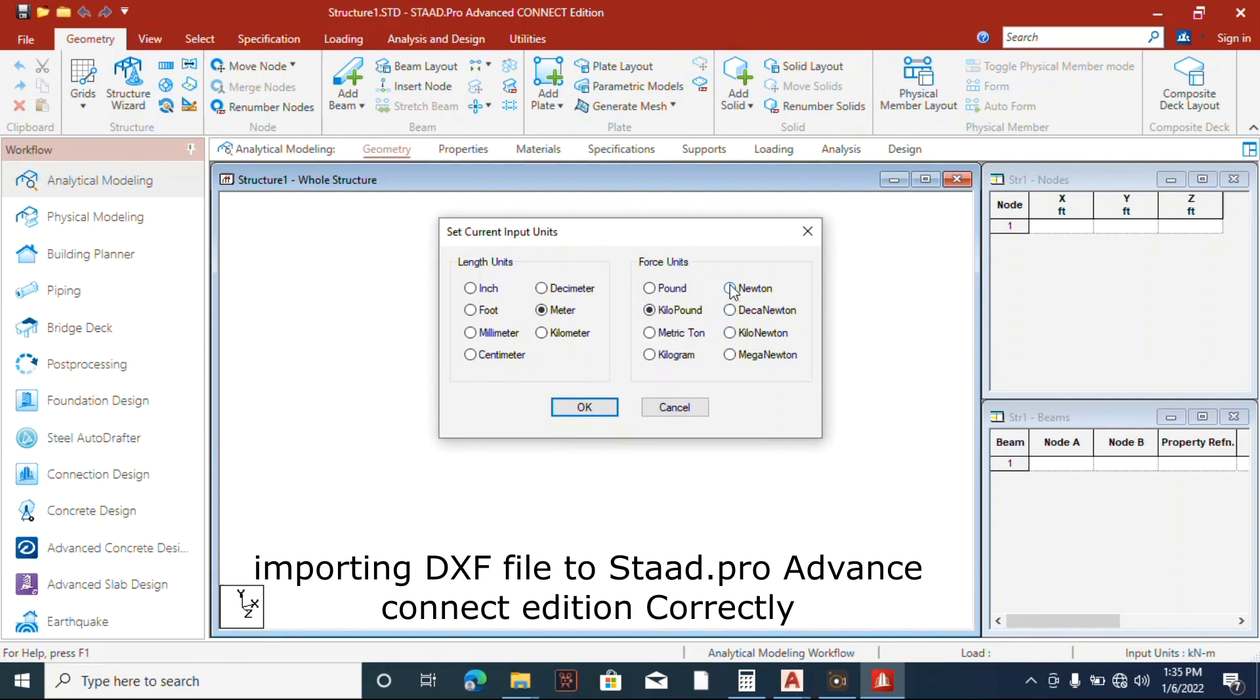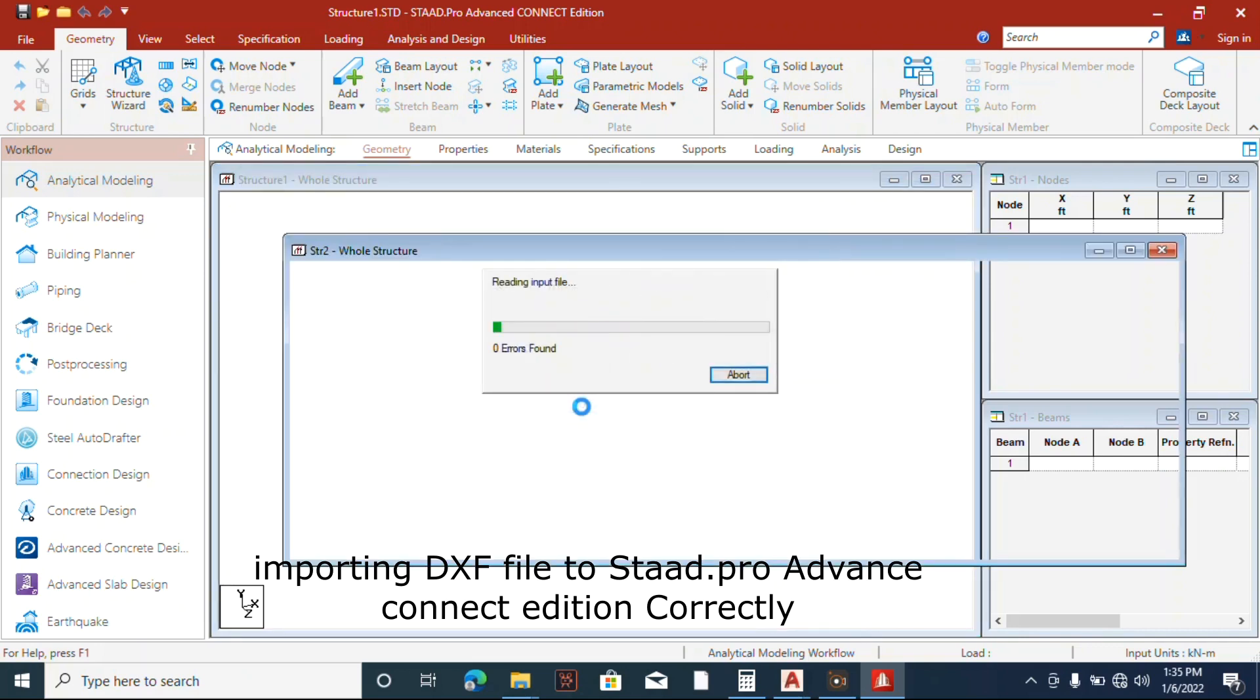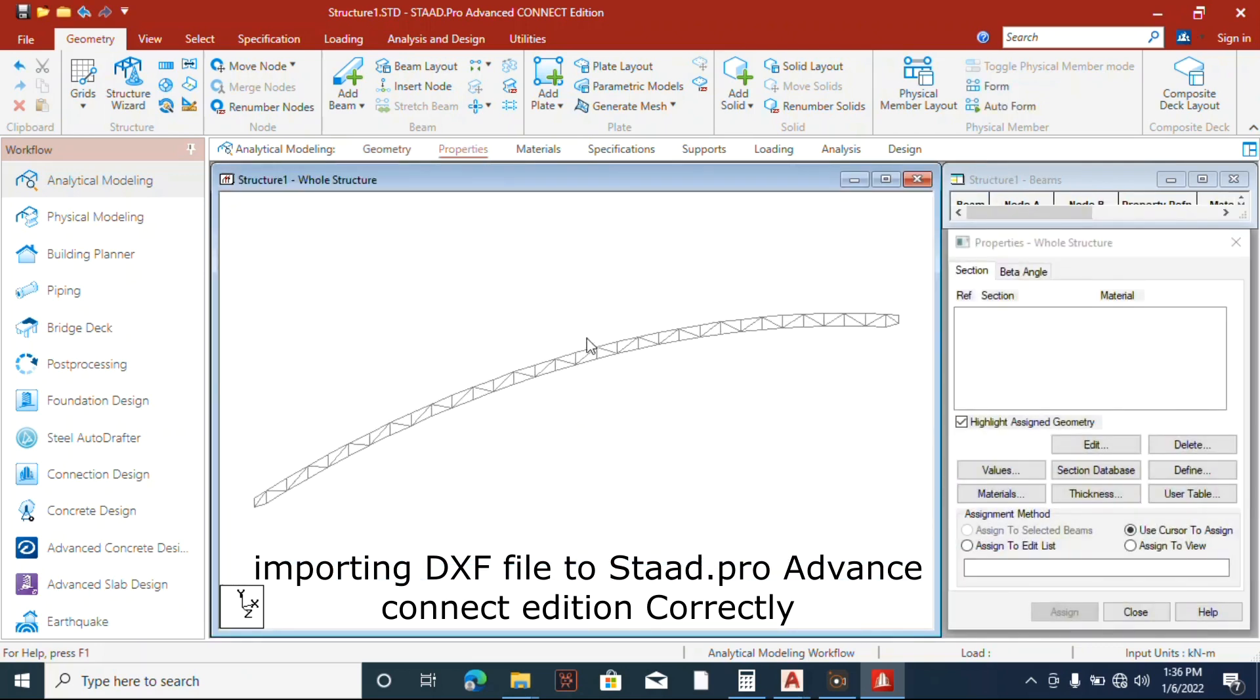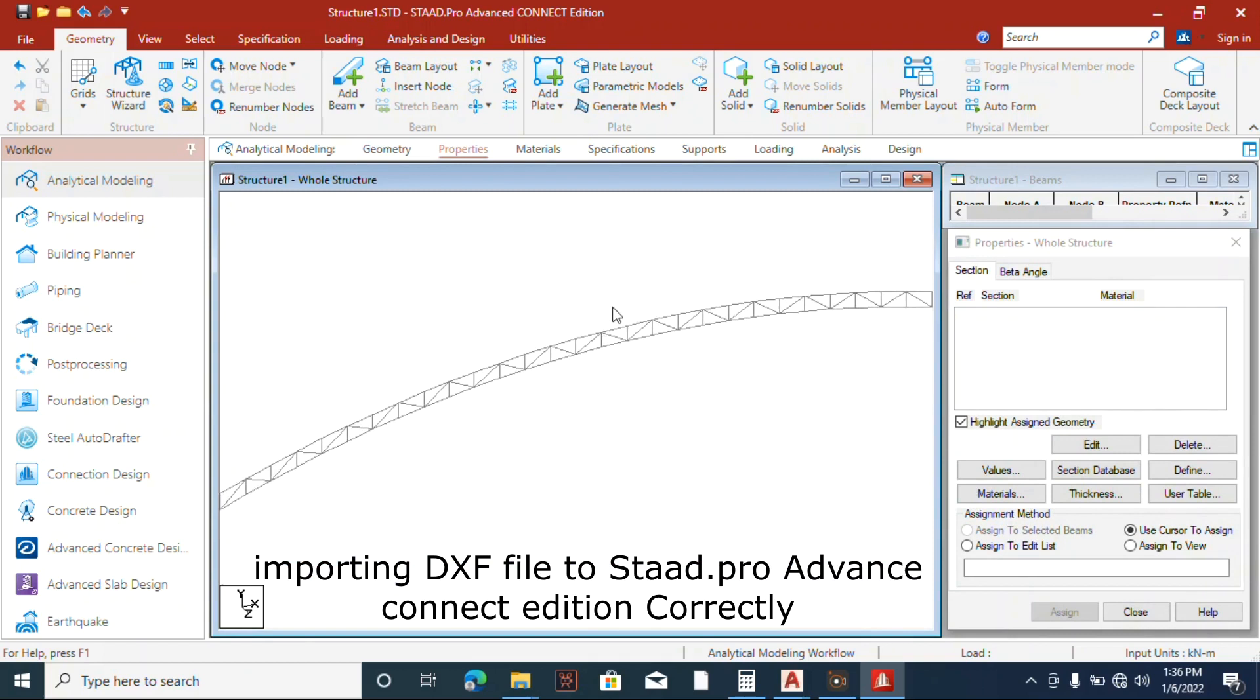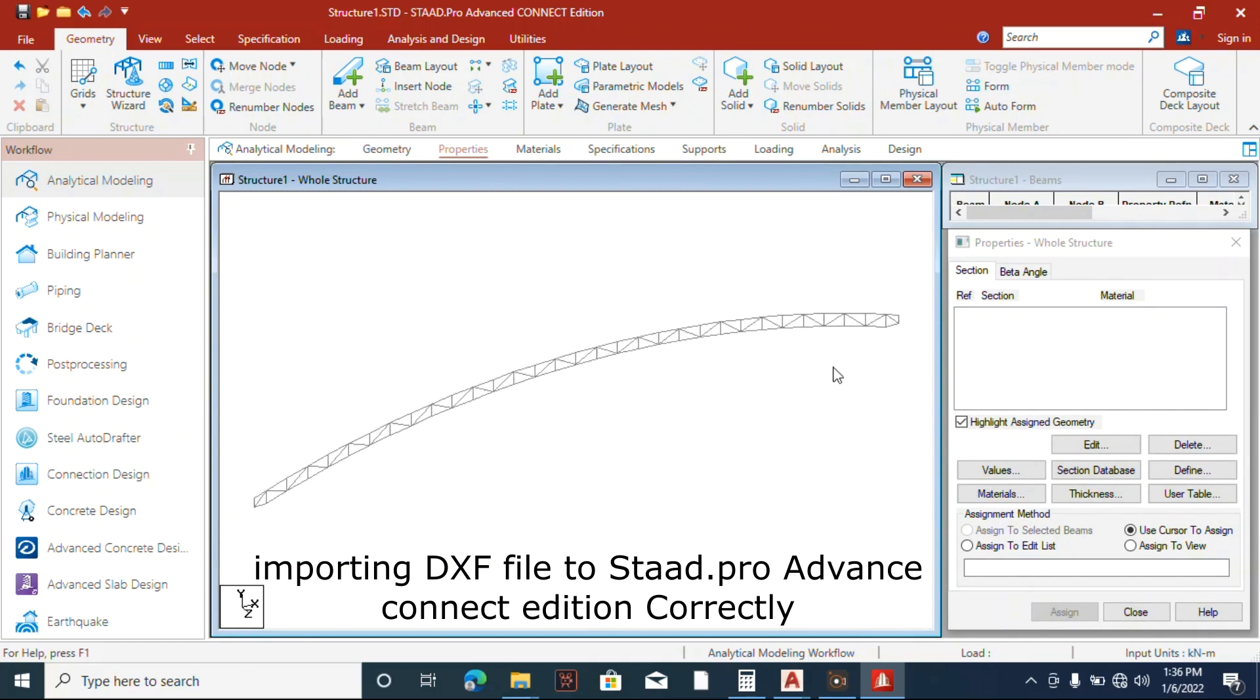So now we are using meter, kilonewton and meter. Okay, so now our truss, yeah, perfect.